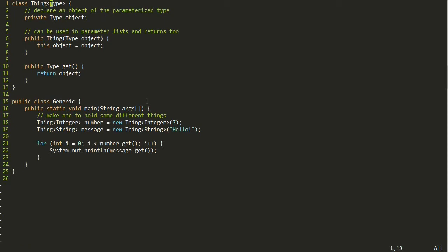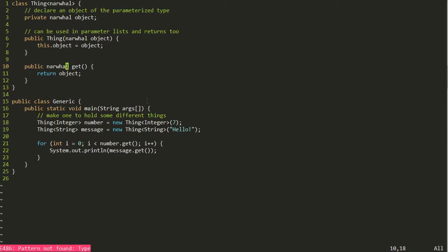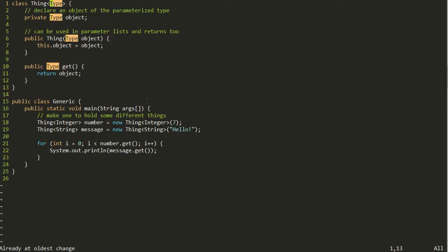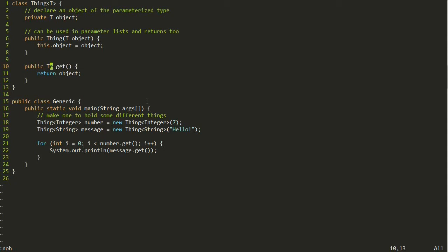By the way, 'type' here is not a keyword or reserved word in Java — you can call this whatever you want, as long as you're consistent throughout the class. You could call it 'narwhal' and it would work exactly the same. Some people use the more terse 'T' and write T-something. It's just like a regular variable name — call it whatever you want so long as you're consistent.